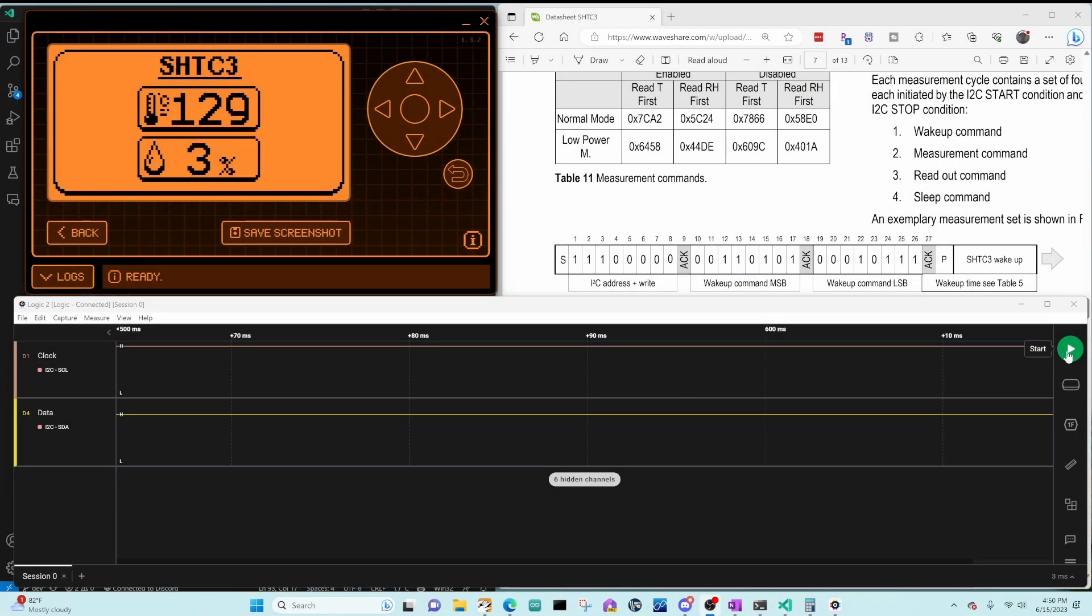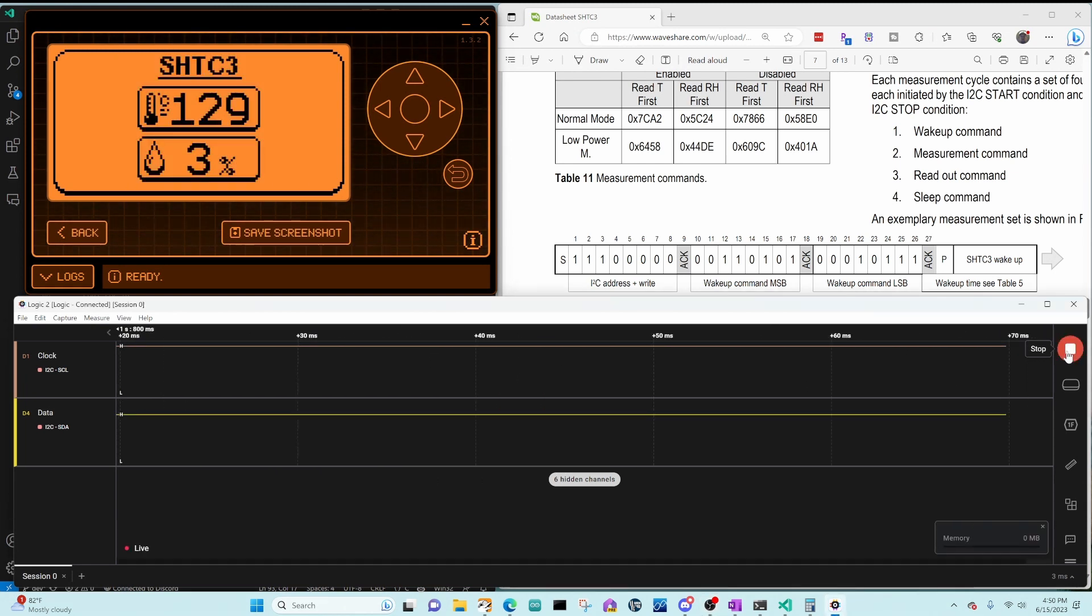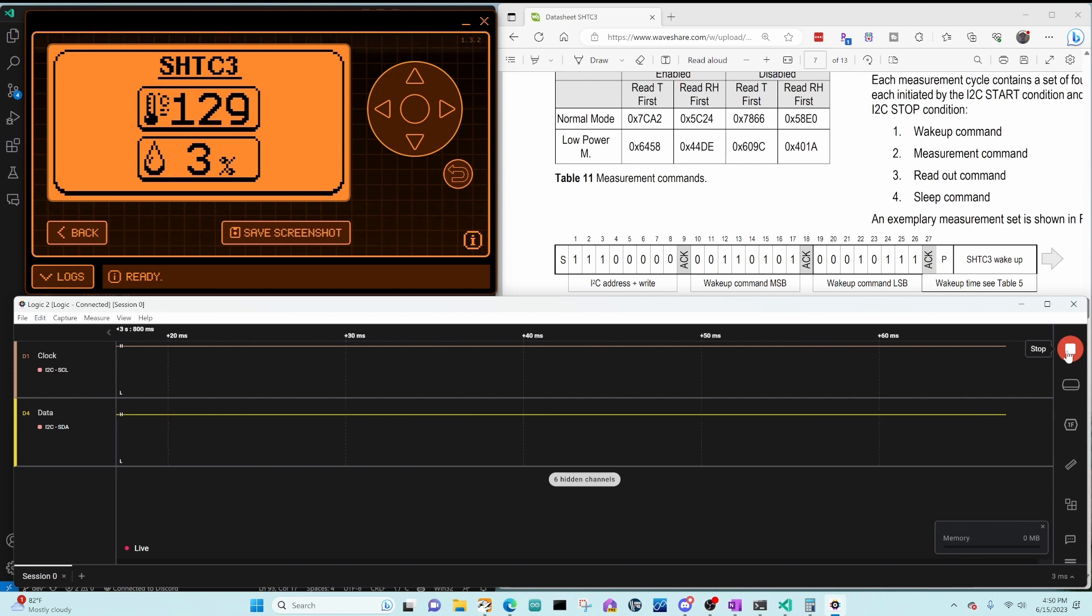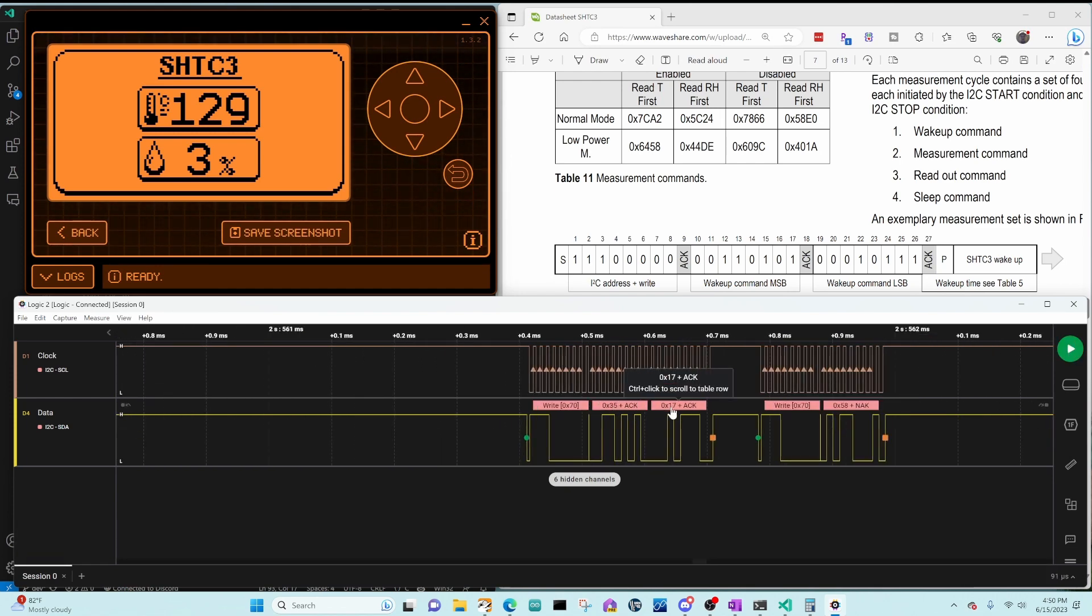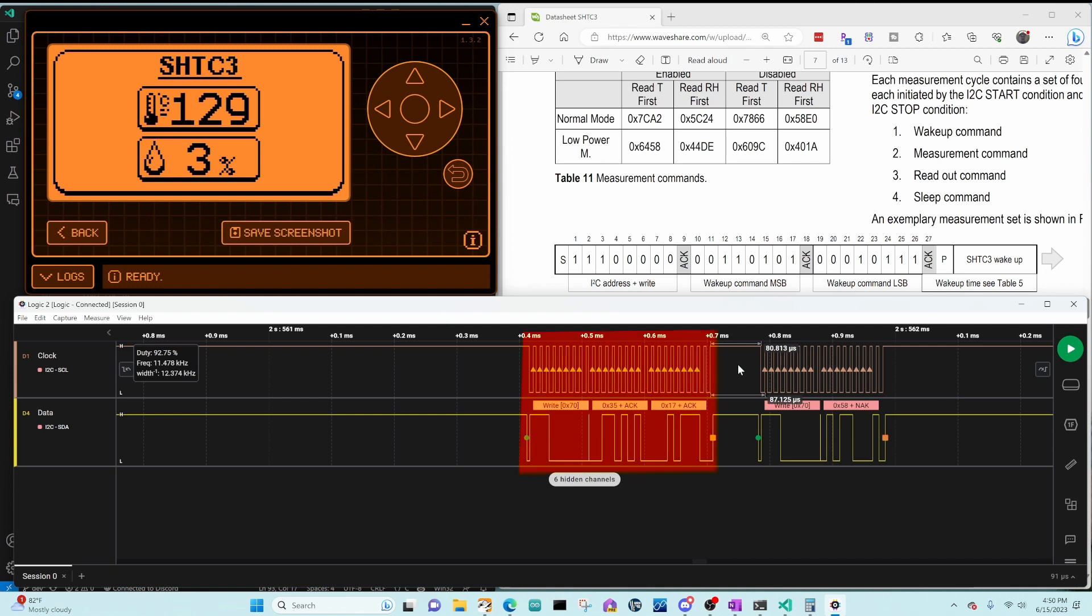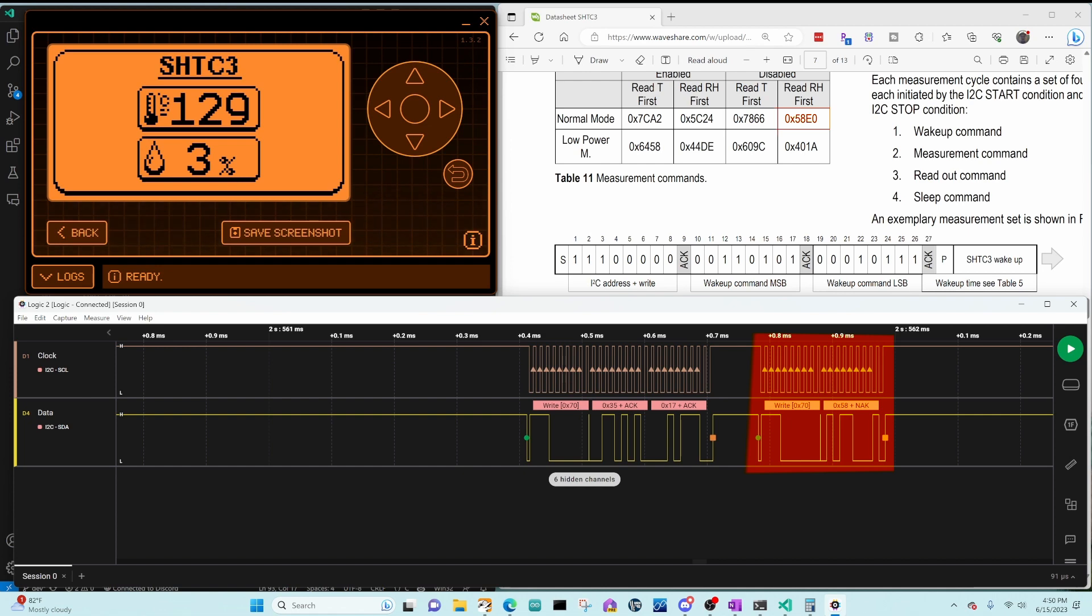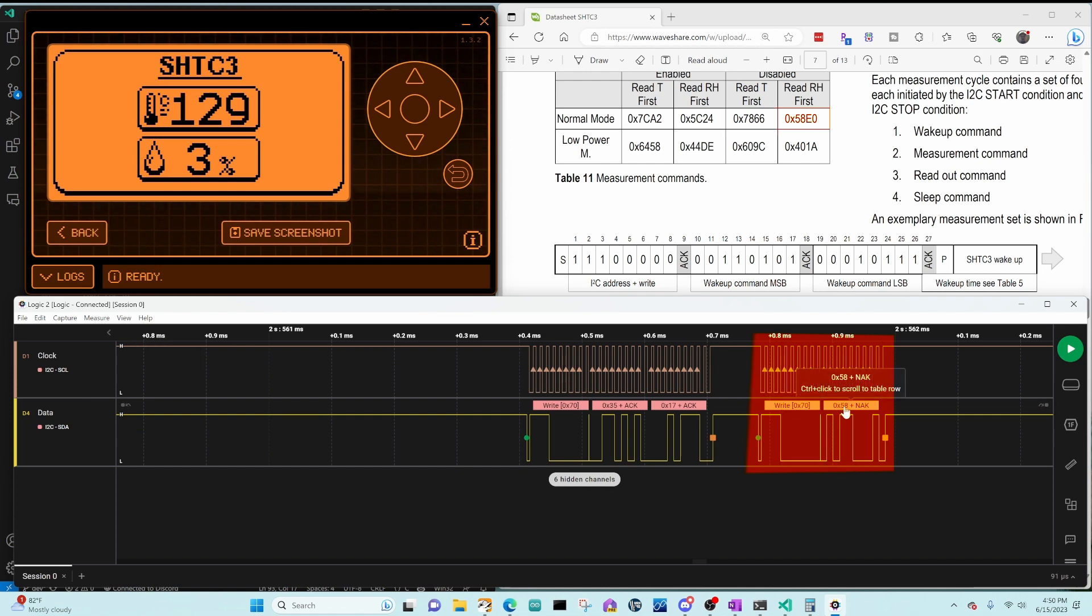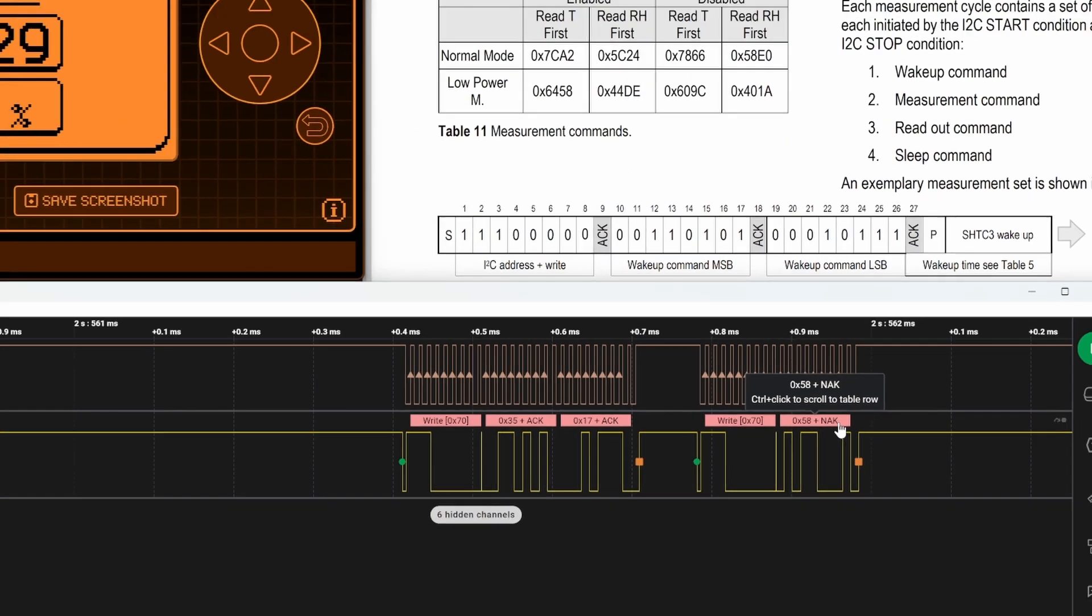I switched the code back to 10 microseconds. You can see the temperature and humidity is incorrect. We're going to go ahead and capture that data. Then we'll zoom out and zoom into the beginning of the signal. We sent the 3517 wakeup command. Then we waited 80 microseconds. Then we tried to send 58E0. But after the 58, we did not get an acknowledgement. We had a NACK. This means our sensor never got the request to read the temperature data.